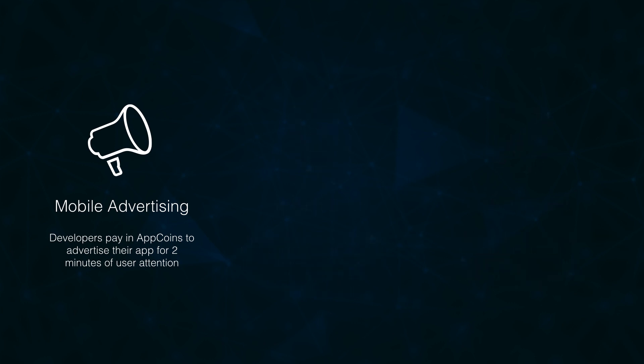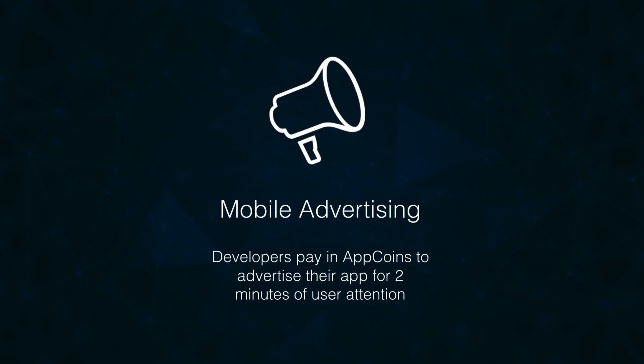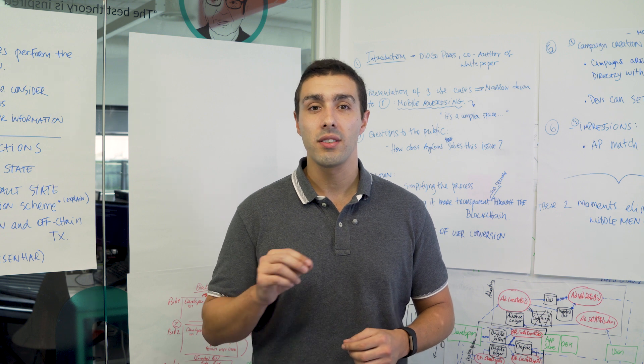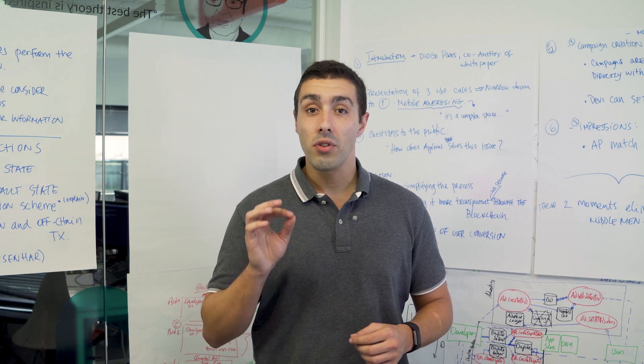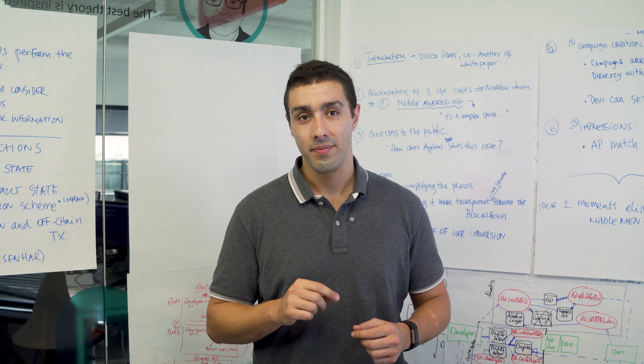Mobile advertising is a complex space with several resource training flows between the dozens of partners involved which can potentially lead to high fraud risk.